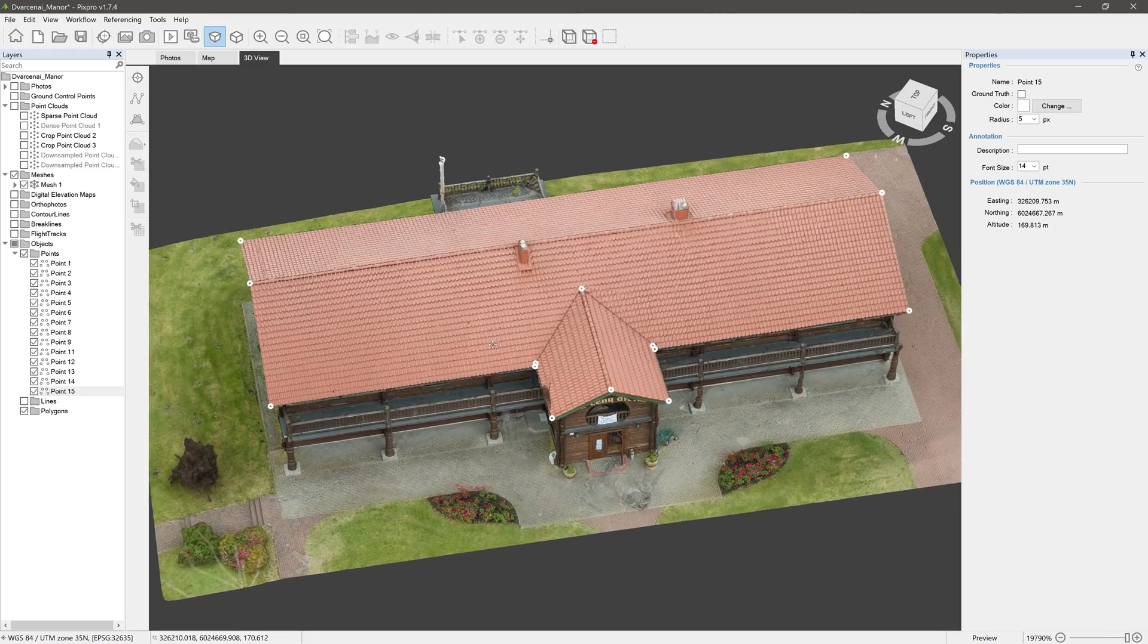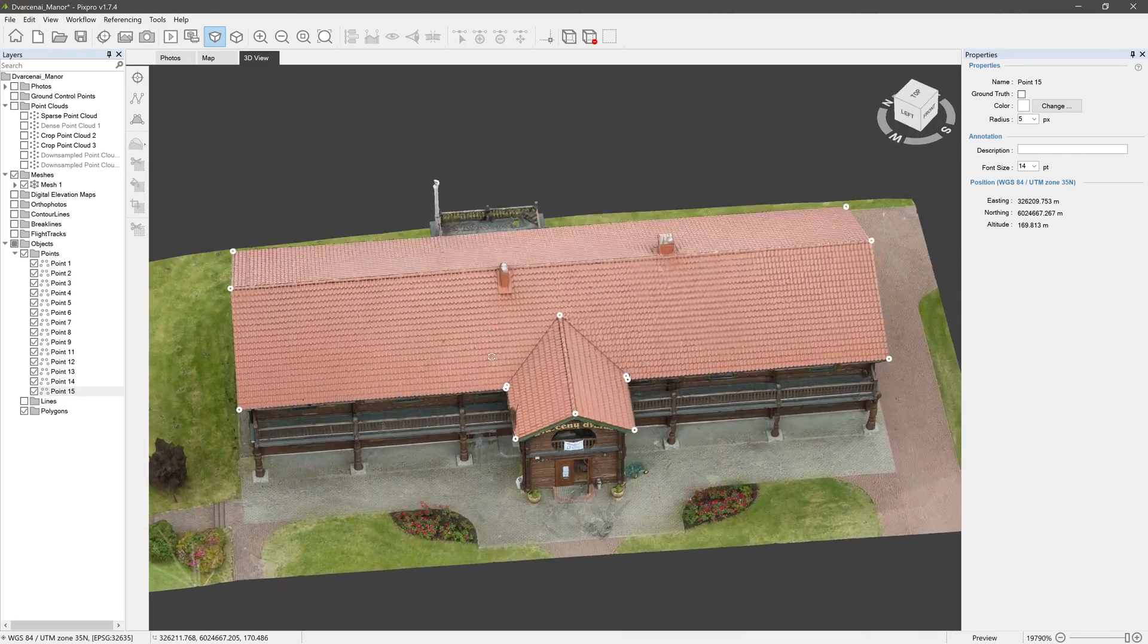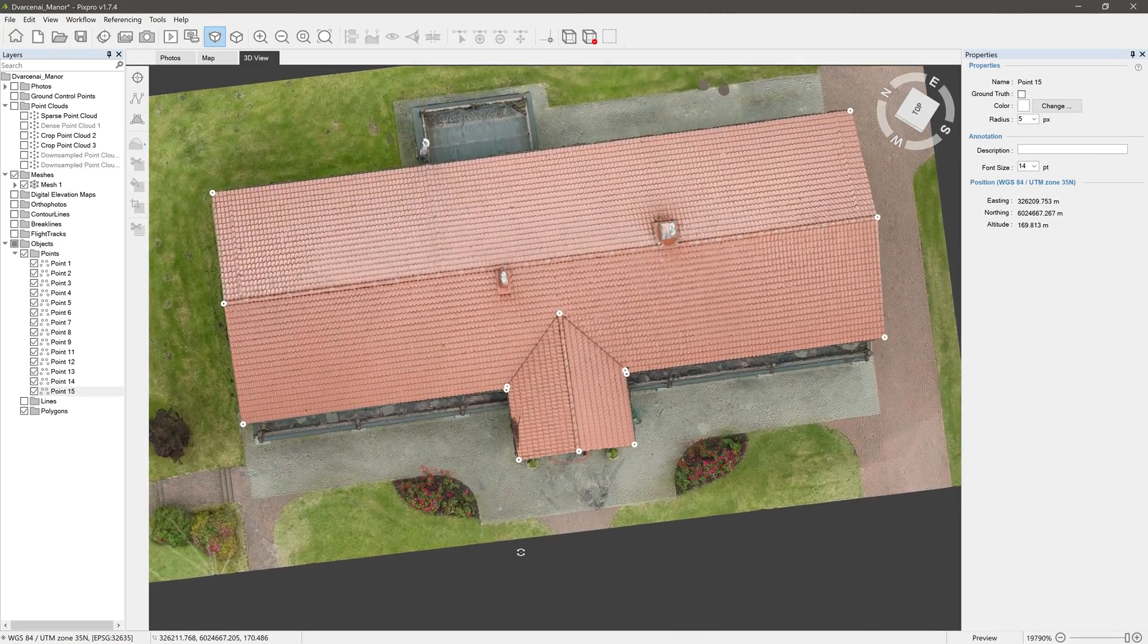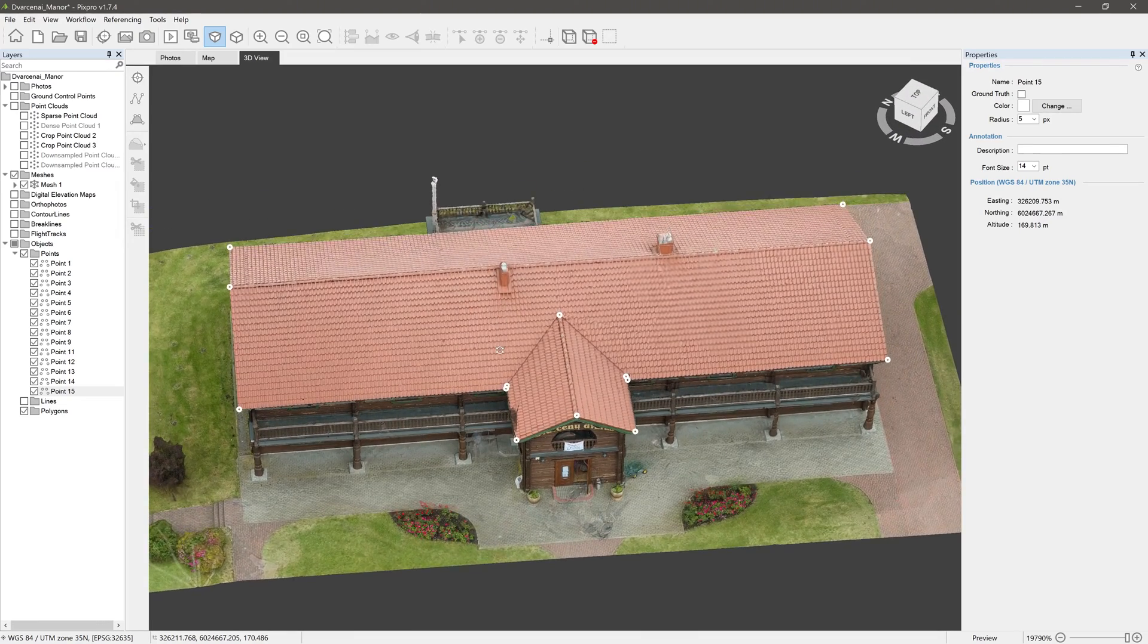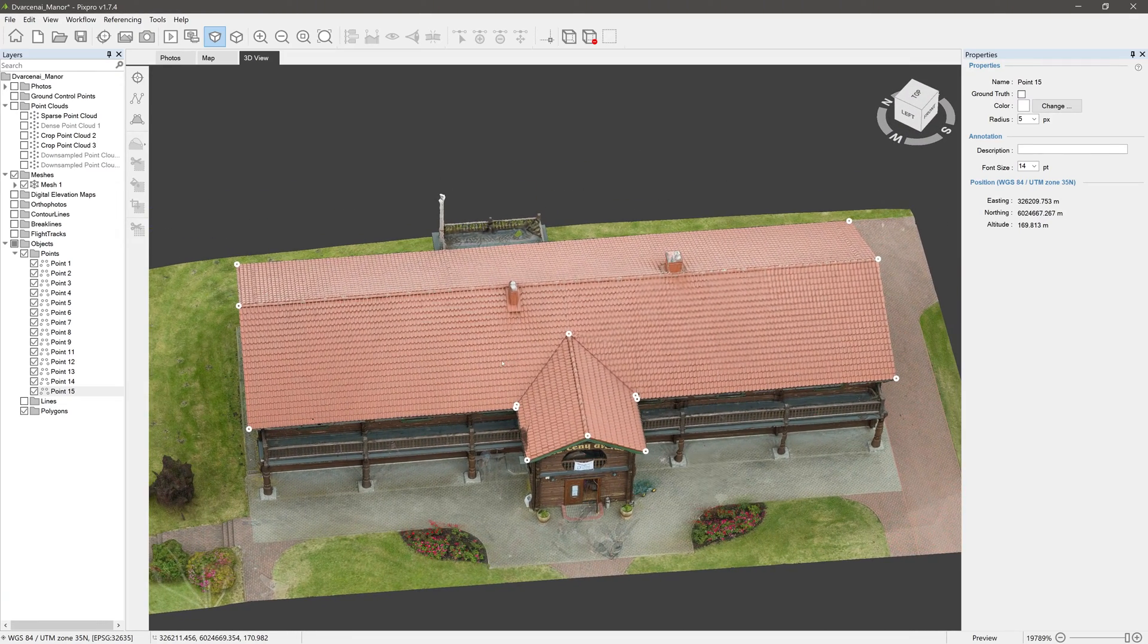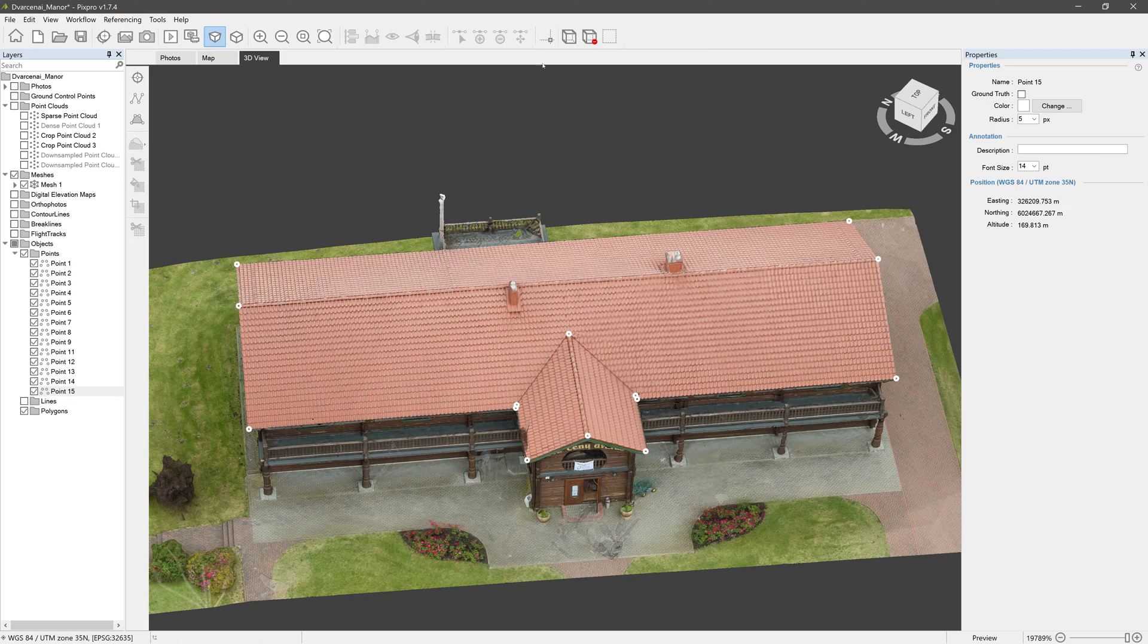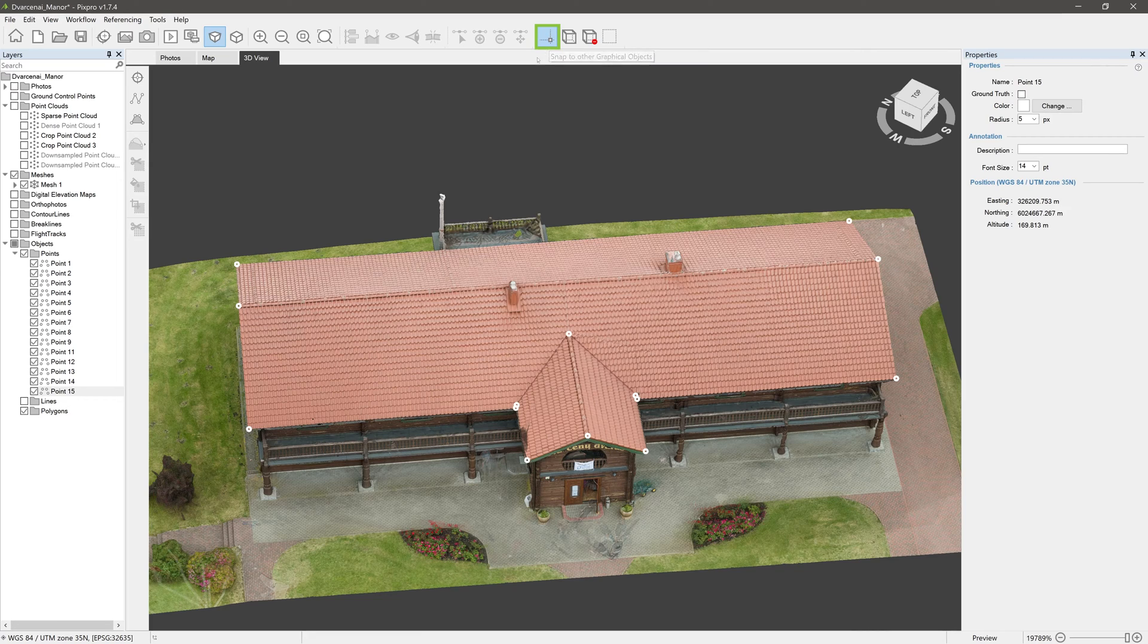Now we have a few accurately placed points in our project. We can use them as snapping points for other objects such as lines and polygons, thus preserving the desirable accuracy. First, enable Snap to other graphical objects function.